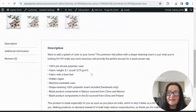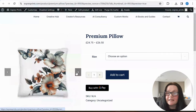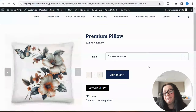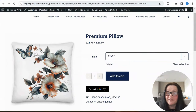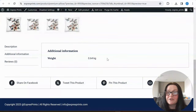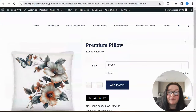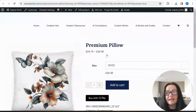Everything we've done on Printful has been beautifully transformed here. We have these two pillows — here you choose your size and add to cart. Description and additional information are there — it's going to weigh 64 grams. It's absolutely perfect. Of course, you'd give it a different name — we just did this as an example. How great is this right? Perfect premium pillow.